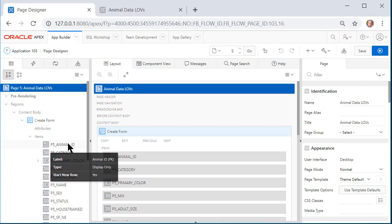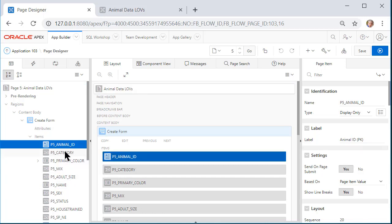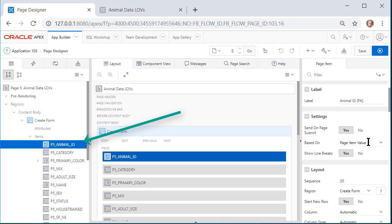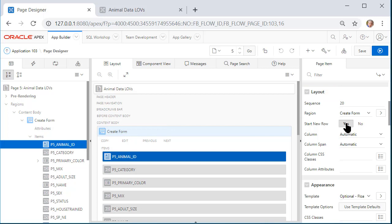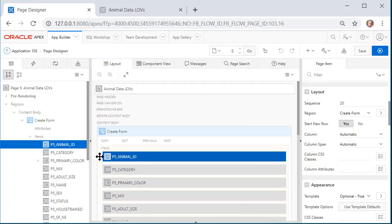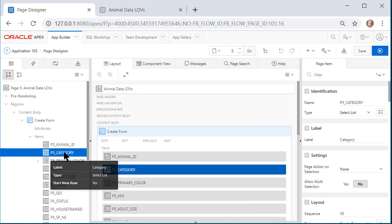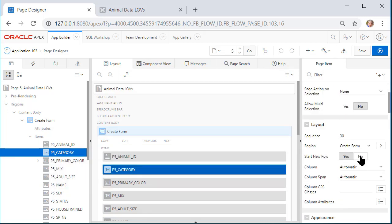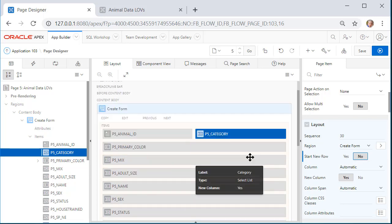And we've got page ID. Then if we scroll down we see what we see on layout is start new row, yes. I don't want to change that for animal ID. Now notice when I make the change for category what happens here in this middle layout section. I will click category and then I will scroll down to layout and say start new row, no. So now I see these two columns from the table displayed side by side in the form.